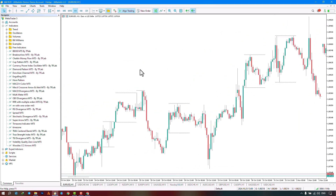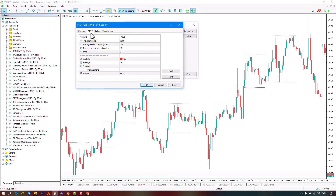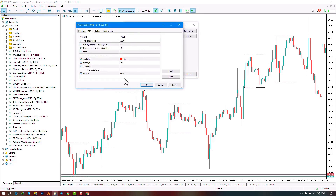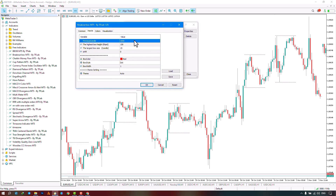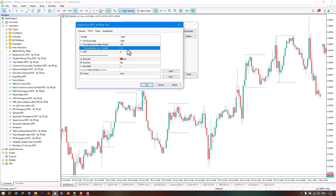In the settings section under Inputs there are options available. The first part relates to the calculation period settings, which determines how many candles to display. The box size is based on pips and is set to a default of 150 pips. The next part concerns the number of candles in each box, with a maximum set to 15 candles.